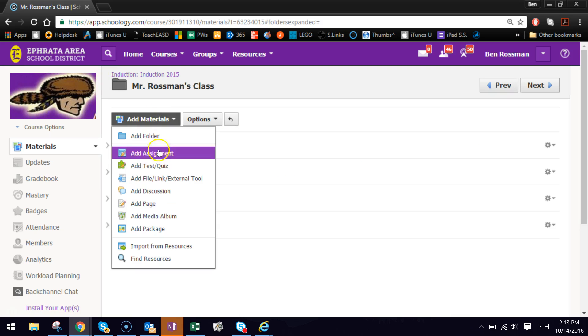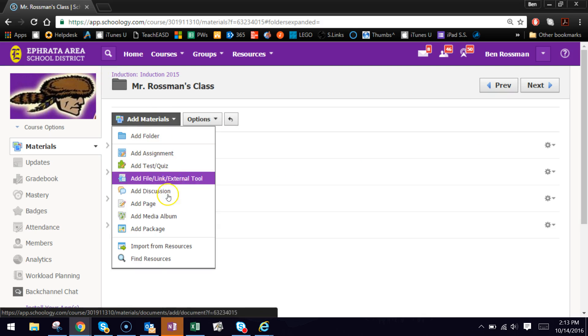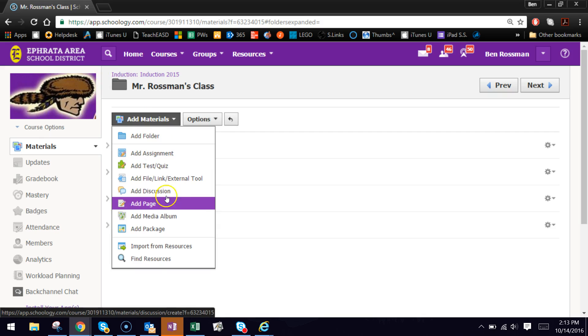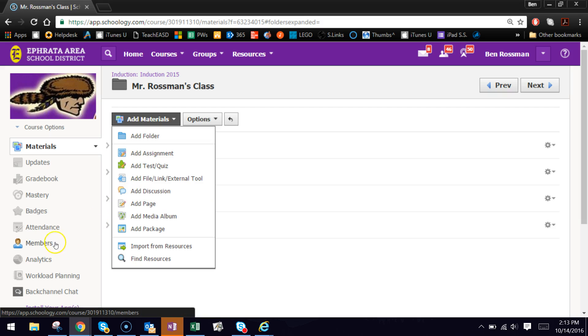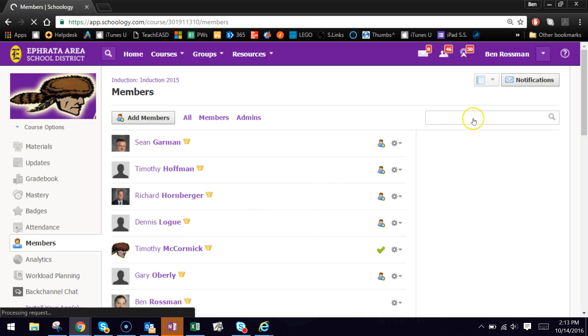You can also do it with tests or quizzes, as I mentioned, discussions, and pages. So all of those would have the individual assignment button at the bottom where you can assign to just individual students at a time or groups that you create through that grading groups option in your members page within any of your courses.